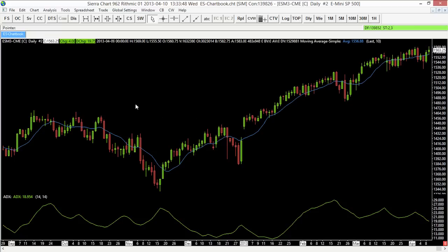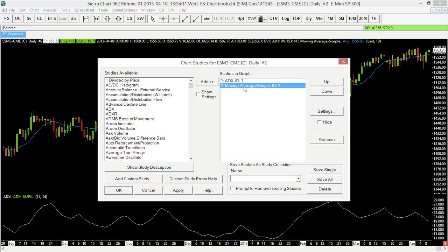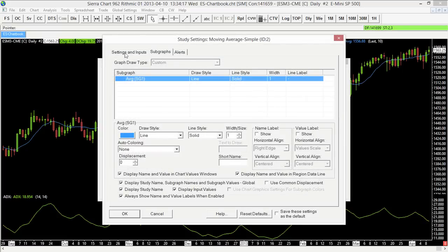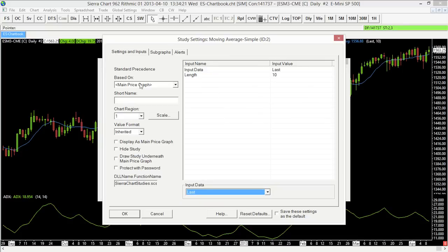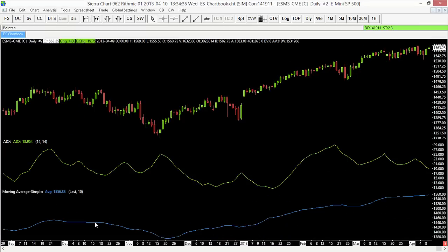We don't necessarily have to have the moving average overlaid on the price bars — we can move it to a separate panel. To switch the chart region a study displays in, right-click and select Studies, select the moving average, go to Settings, and on the Settings and Inputs tab there's a Chart Region option. I'll set it to region 3 — we know the ADX is in region 2 — so that brings the moving average into a third panel, which we can resize the same way as before.